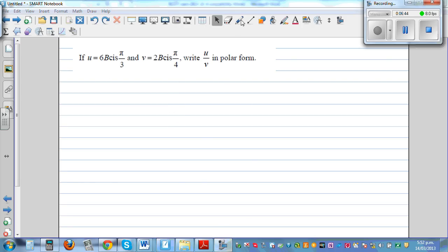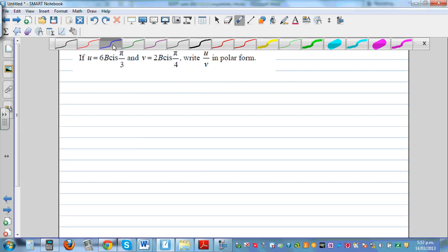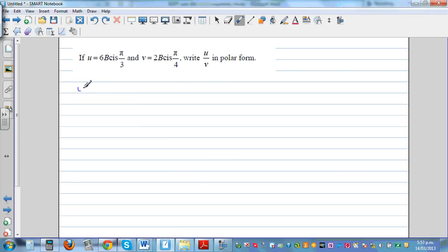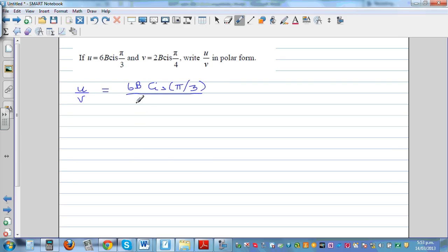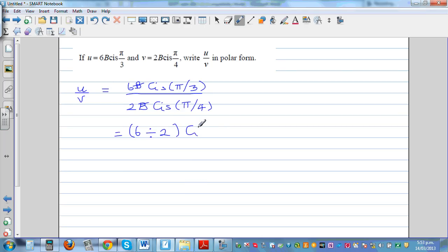If u equals 6b cis(π/3) and v equals 2b cis(π/4), find u over v in polar form. These questions are achieved questions at NC level 1, and this video shows they are not difficult. Using the division rule, b and b cancel, so we divide the moduli: 6 divided by 2.